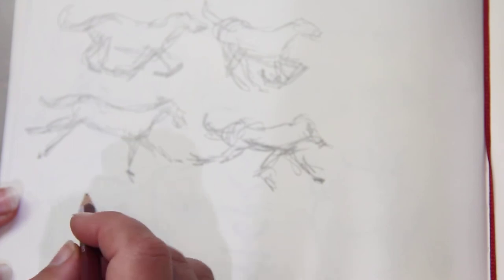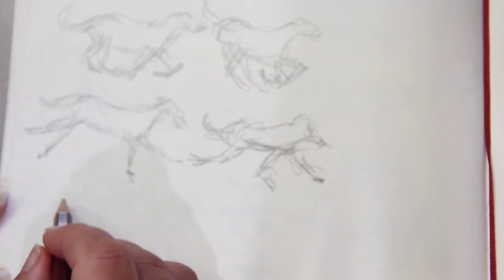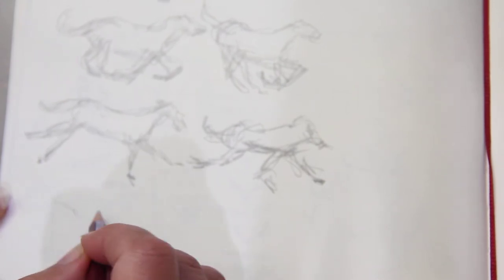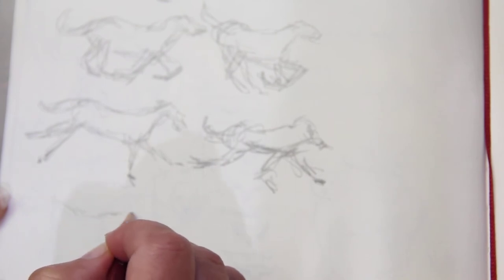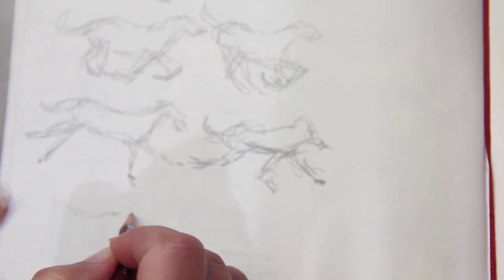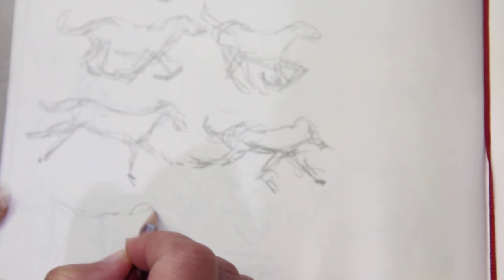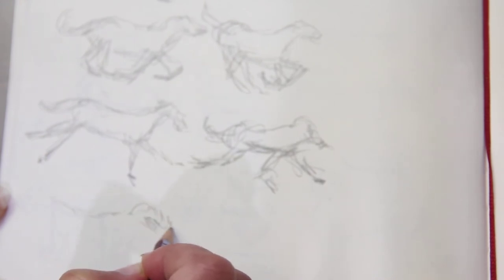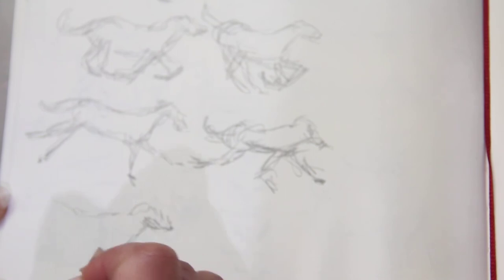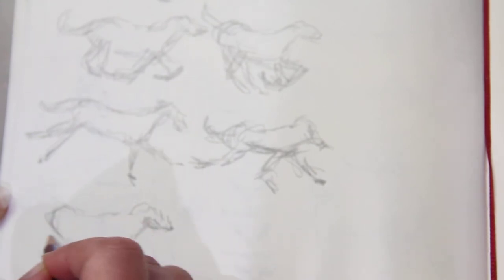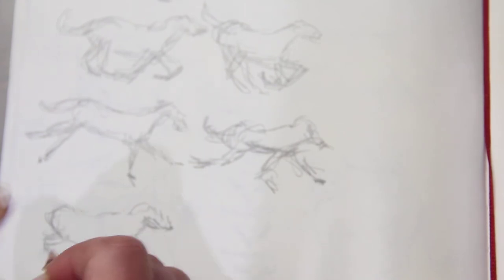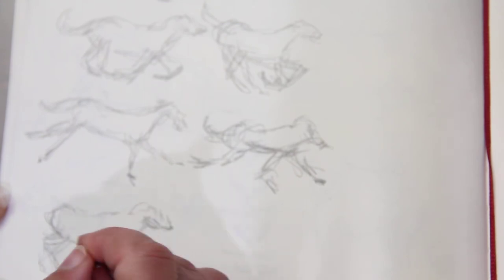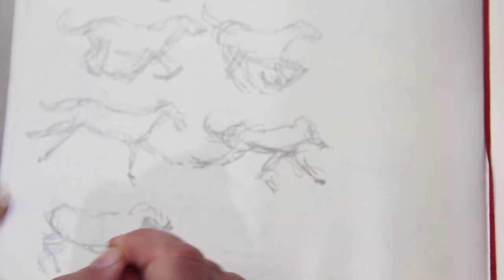Anyway, they have those caves in France, I believe it's the Chauvet, I'm not sure how to pronounce it from 16,000 BC. And there's an Ibex, which is a horned animal. And it'd be so much fun to go see some of those original cave paintings and stuff. To see the original charcoal drawings, travel the world, see the things. That'd be amazing.